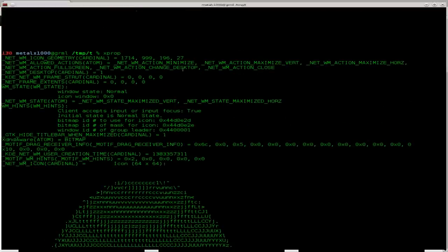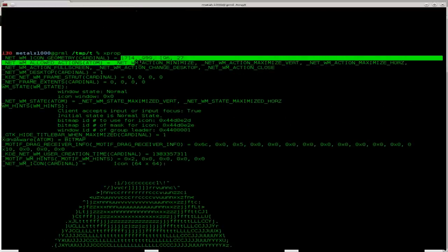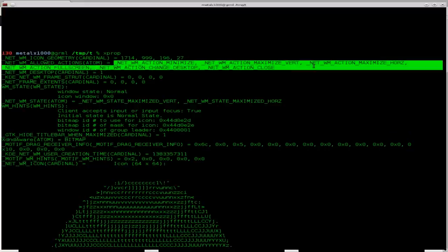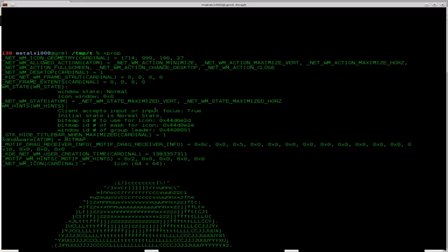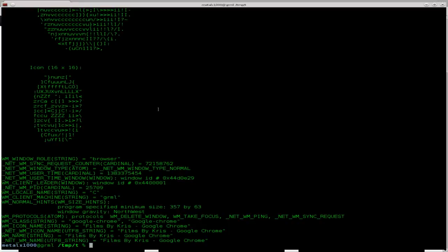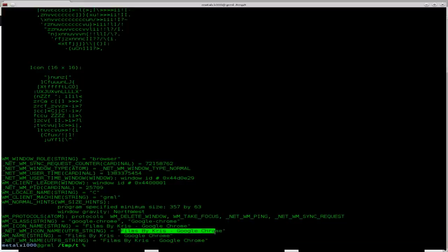other information. It gives you coordinates and geometry for the window, allowed actions, which I believe you can manipulate with this program. I haven't gotten that far with it myself. It also tells you things like the title of the window. So in this case, it says Films by Chris-Google.Chrome, because that's the link I'm in.